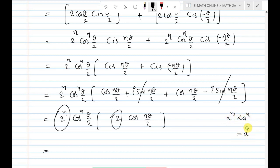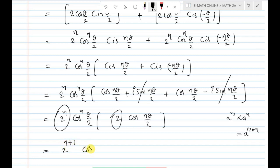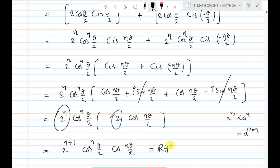Using the rule a^m · a^n = a^(m+n), where a = 2 and m = n, we get 2^(n+1) · cos^n(θ/2) · cos(nθ/2). This is exactly the RHS. Hence proved.